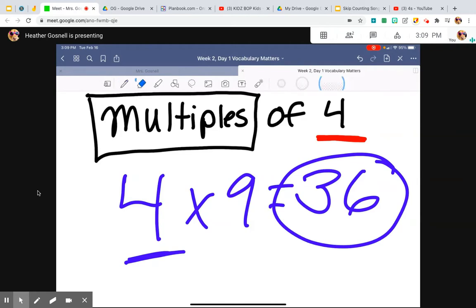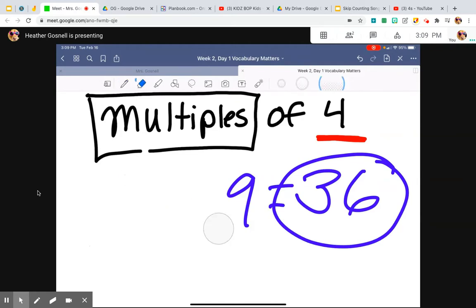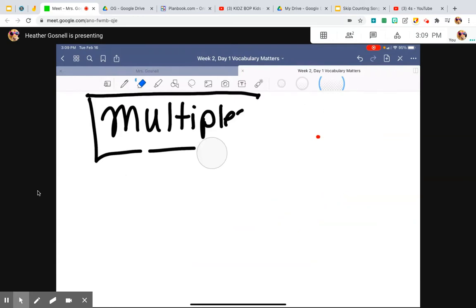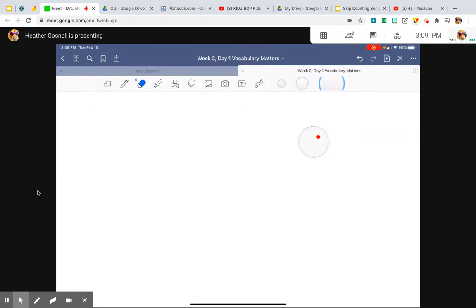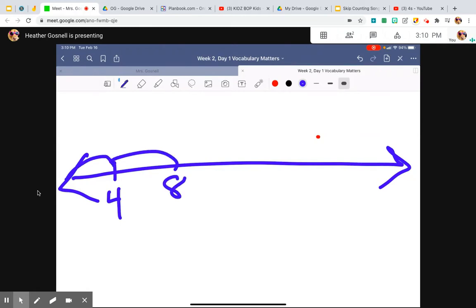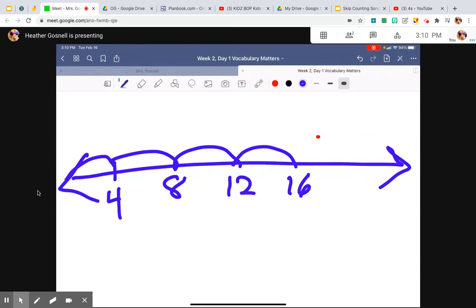So when we skip count, we are saying all the multiples of four. Skip counting helps us multiply because all skip counting is is repeated addition. If I was to skip count by four, I'm jumping every four. I'm going to start with four. Four more would be eight. Four more would be 12. Four more from 12 would be 16. Four more from 16 would be 20. And so forth.